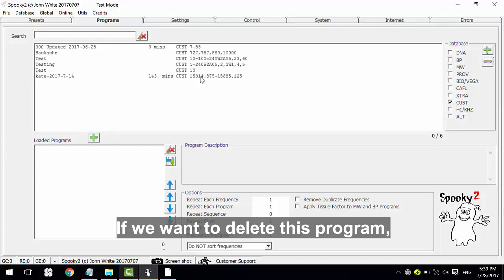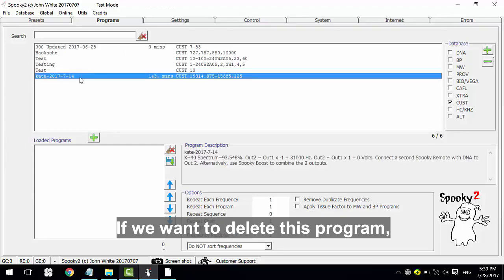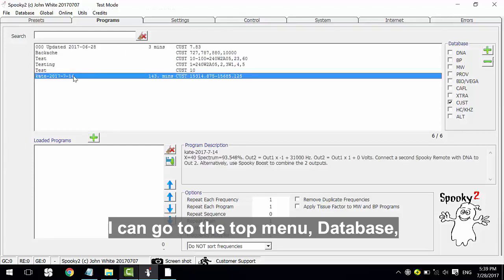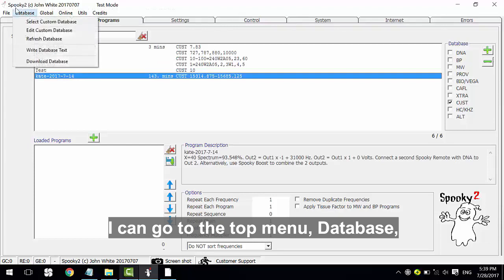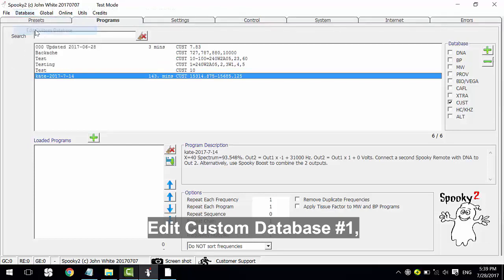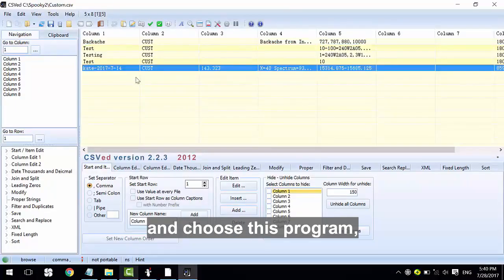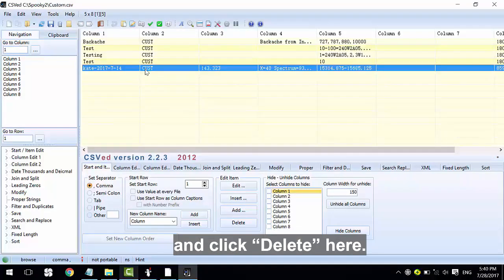If we want to delete this program, go to the top menu, Database, Edit Custom Database 1, and choose this program and click Delete here.